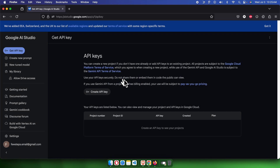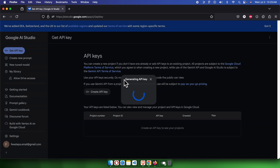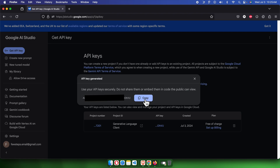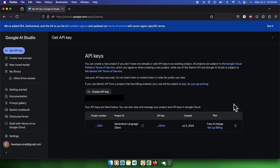I am going to choose the first option: 'Create an API key with new project'. Once we press this button, it will take a few seconds to generate the API key. Once the API key has been generated, we will get a confirmation message with a Copy button. We can directly copy this key and use it in our project — this is how we create a new API key.